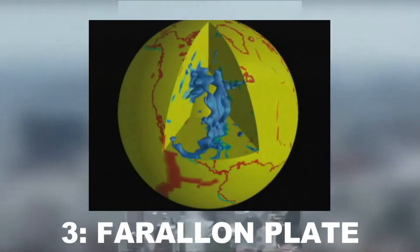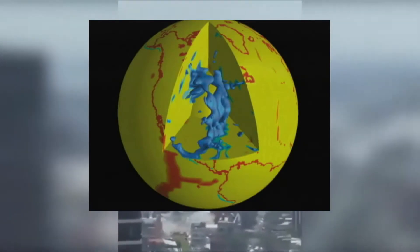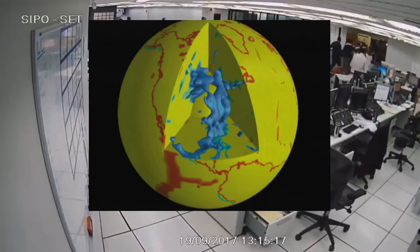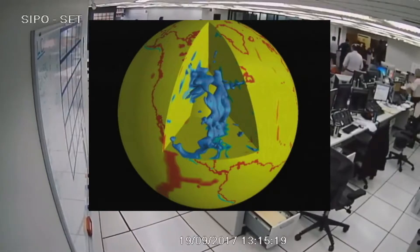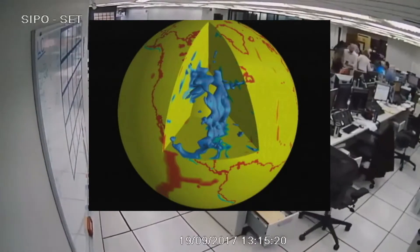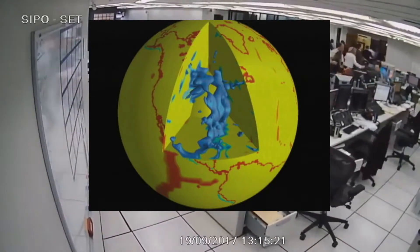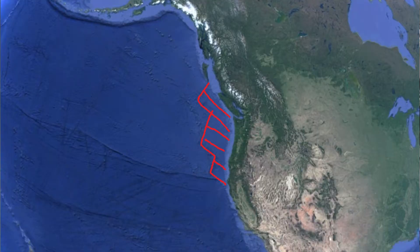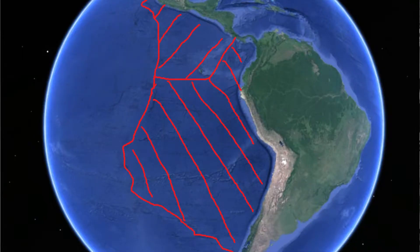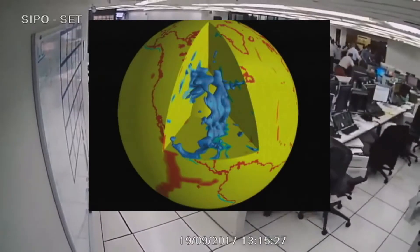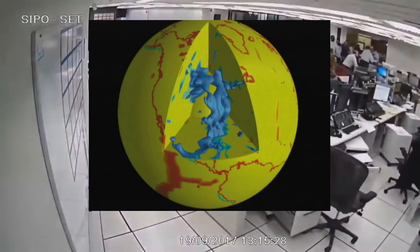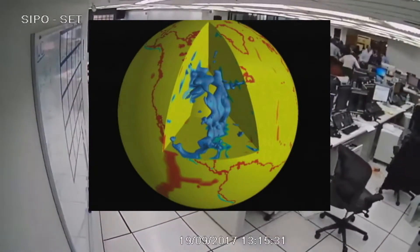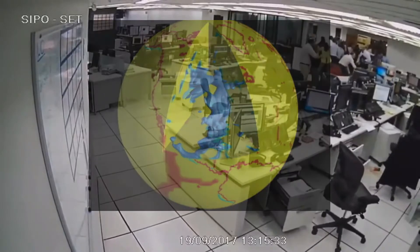Number three: Farallon Plate. This ancient tectonic plate mostly exists under the North American Plate, deep within the mantle. However, it has remnants still on the surface, like the Juan de Fuca Plate, Cocos, and Nazca plates. This plate mostly disappearing from the surface is also responsible for the formation of the San Andreas Fault.